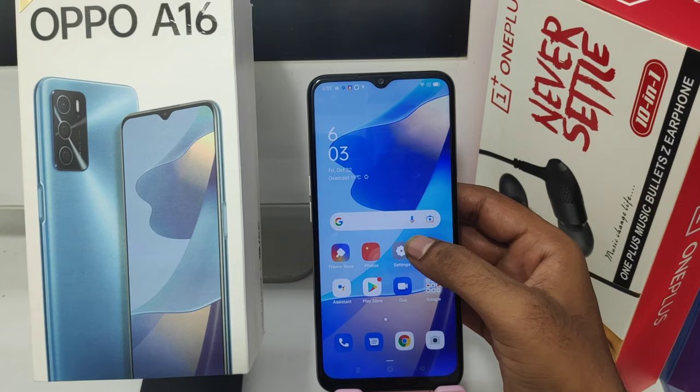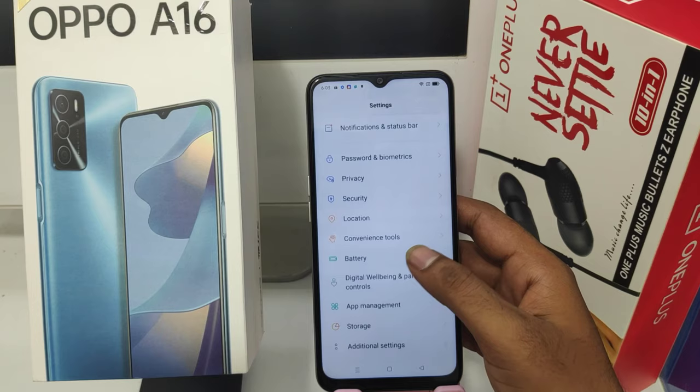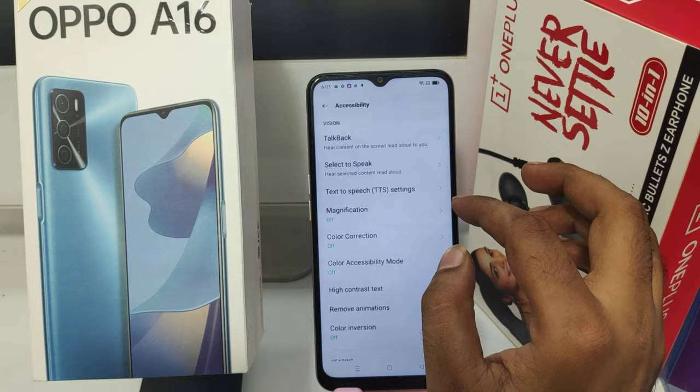In the Oppo A16 phone, open the Settings, then press Additional Settings, after that press the Accessibility option.